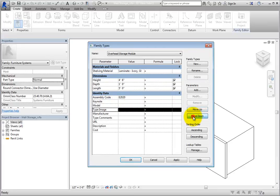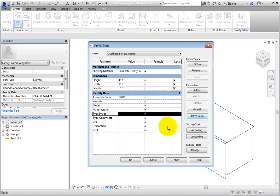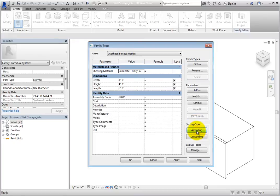If you want to control the order of every parameter in each section, you can use the Ascending or Descending tools under Sorting Order.